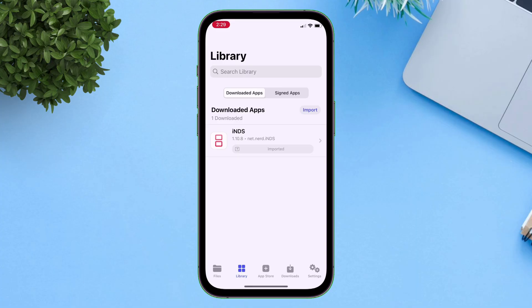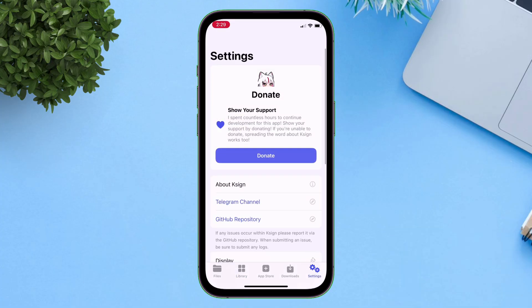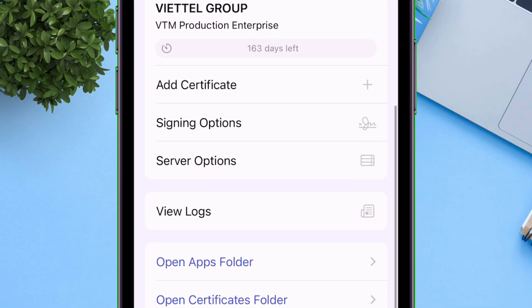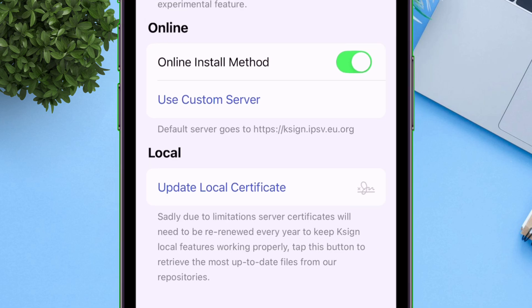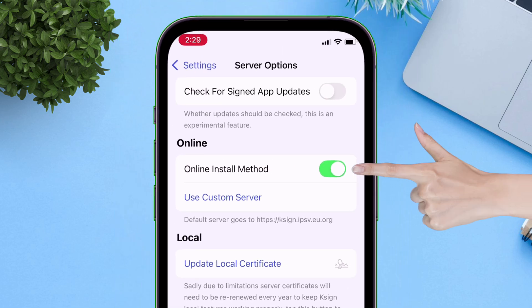So to fix the issue, navigate to the settings option, scroll down and tap on server option and make sure to enable online install method.